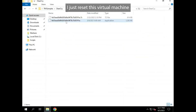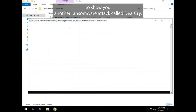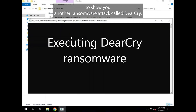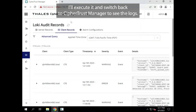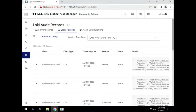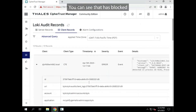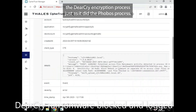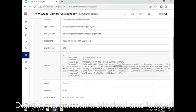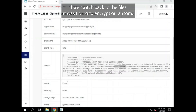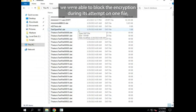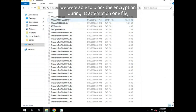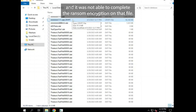I just reset this virtual machine to show you another ransomware attack called DeerCry. I'll execute it and switch back to CypherTrust Manager to see the logs. You can see that it has blocked the DeerCry encryption process just as it did the Phobos process. If we switch back to the files that it was trying to encrypt or ransom, you can see that we were able to block the encryption during its attempt on one file, and it was not able to complete the ransom encryption on that file.